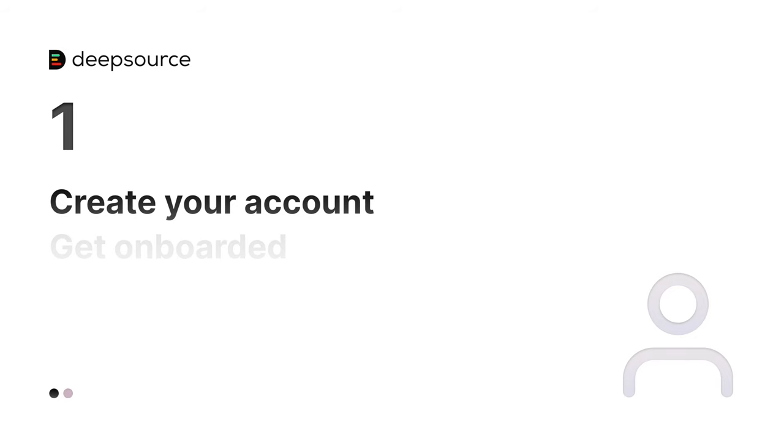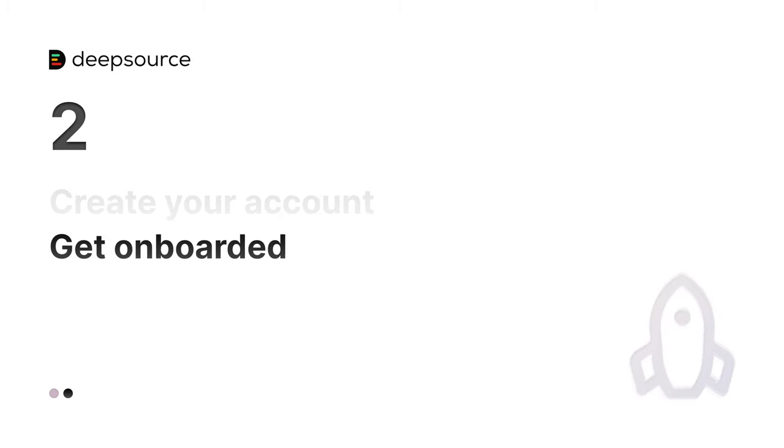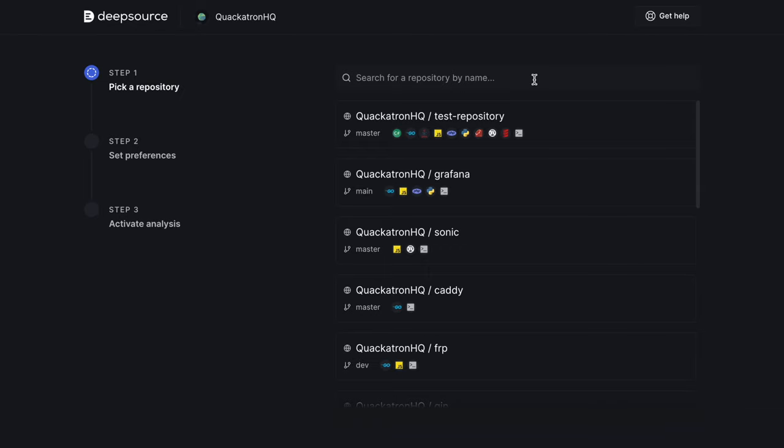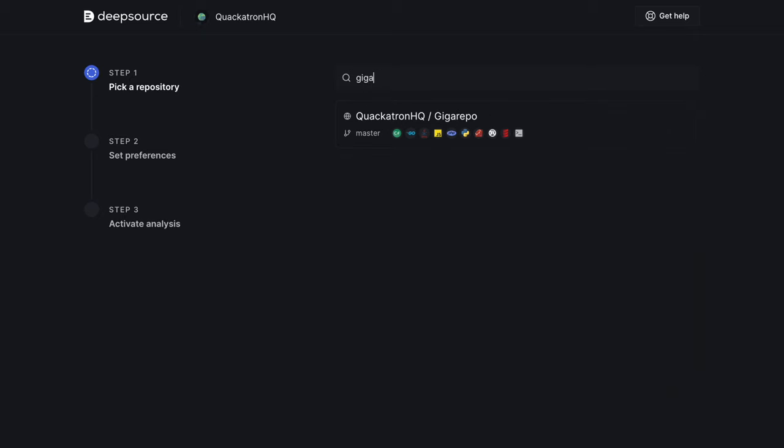Once DeepSource is installed on your VCS, you can activate analysis on one of your repositories. Select a repository you want to activate. Doing this will configure continuous analysis with DeepSource on every pull request and will give you a dashboard to keep track of the repository's code health.